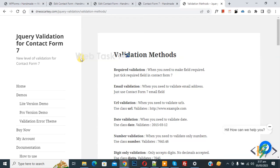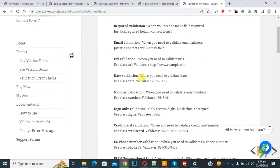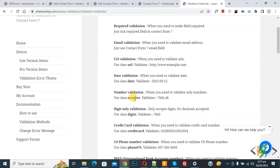This is the validation method. You see number validation. When you need to validate only numbers, you can add class number. So we are going to add the class.